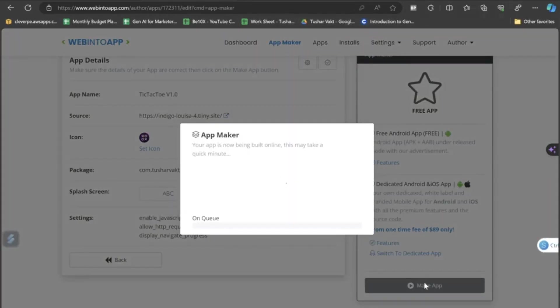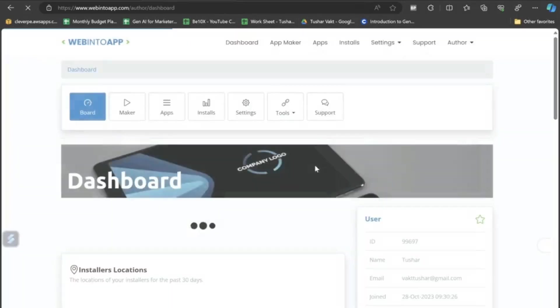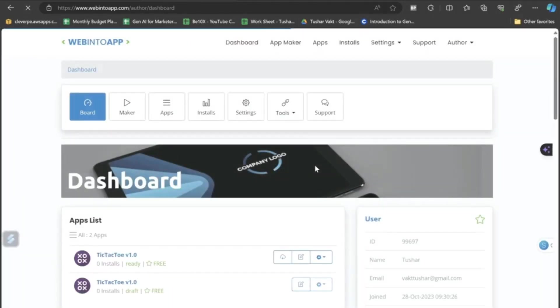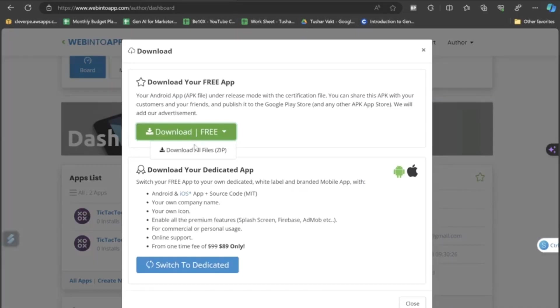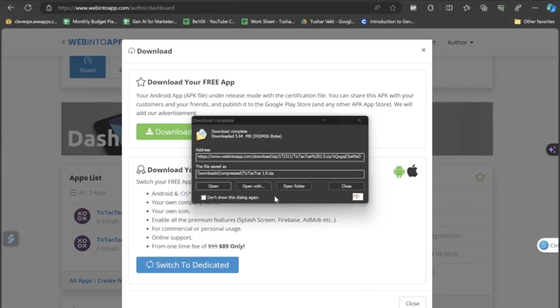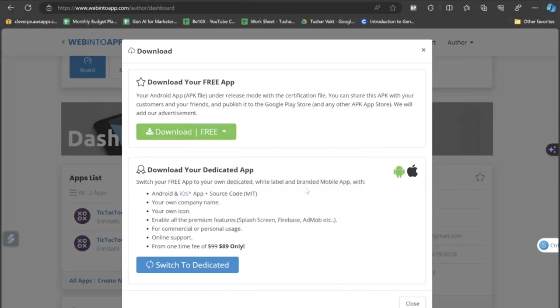I will click once again on make app. And now the app building is in process. And yes, my app is now completely ready. So, this is how my app is going to look like. Let's just download it and share it to our mobile device with the help of WhatsApp.